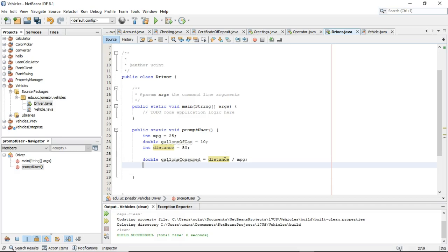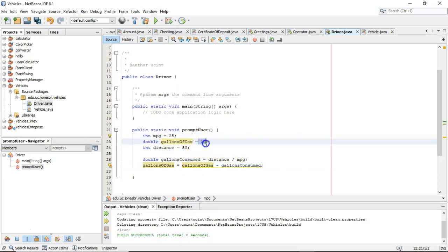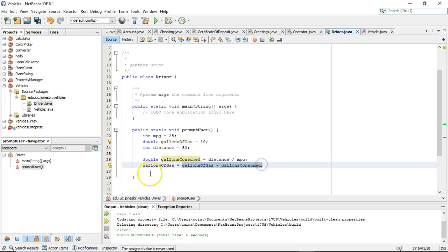Now I can say gallonsOfGas equals gallonsOfGas minus gallonsConsumed. Be careful here: if you're a mathematician, it looks like we're saying those two are equal, but that's not the case. In Java, a single equals sign means assignment — it means perform whatever is happening on the right, take the result, and assign that to the variable on the left. That could be a static value, as we see up here, but it could also be an equation, as we see down here.